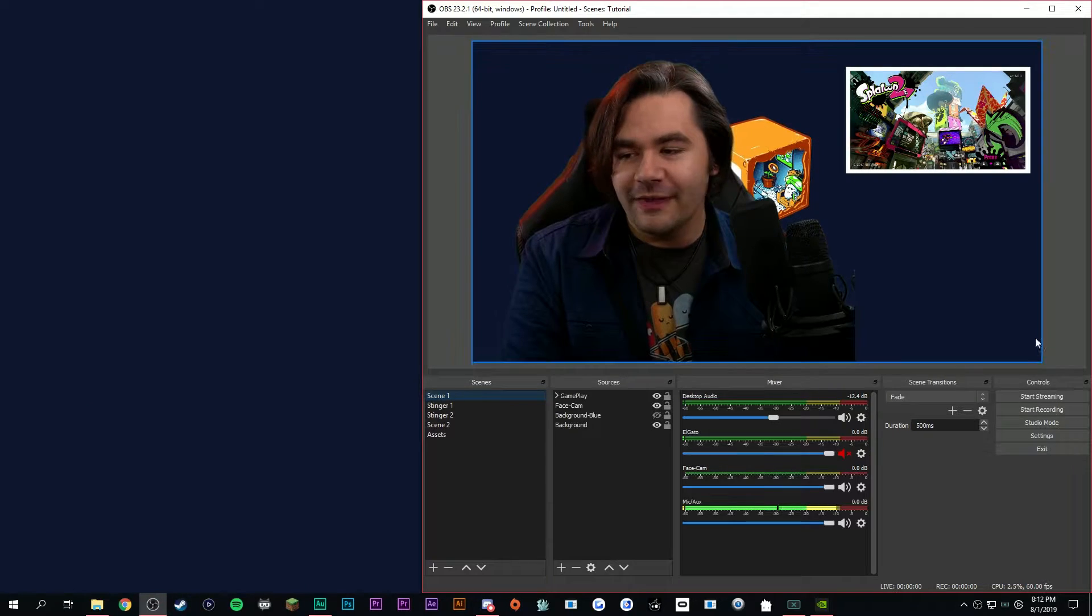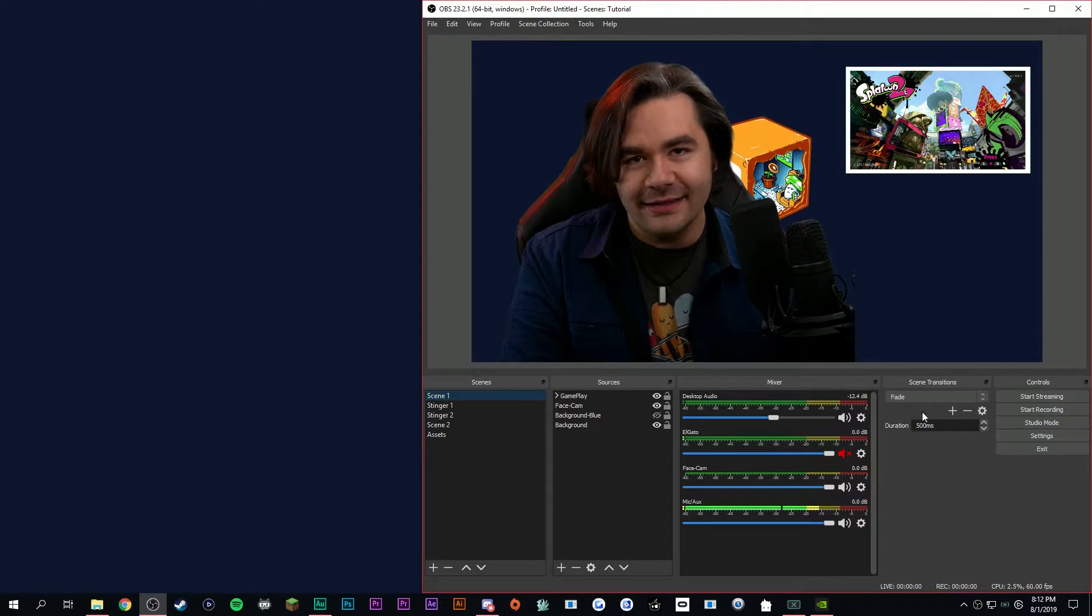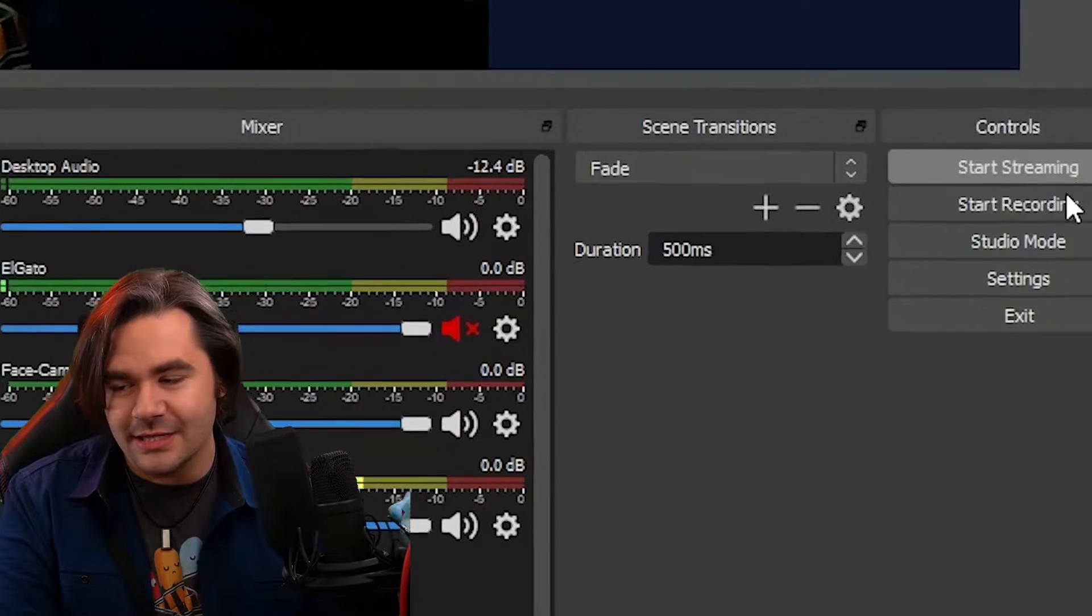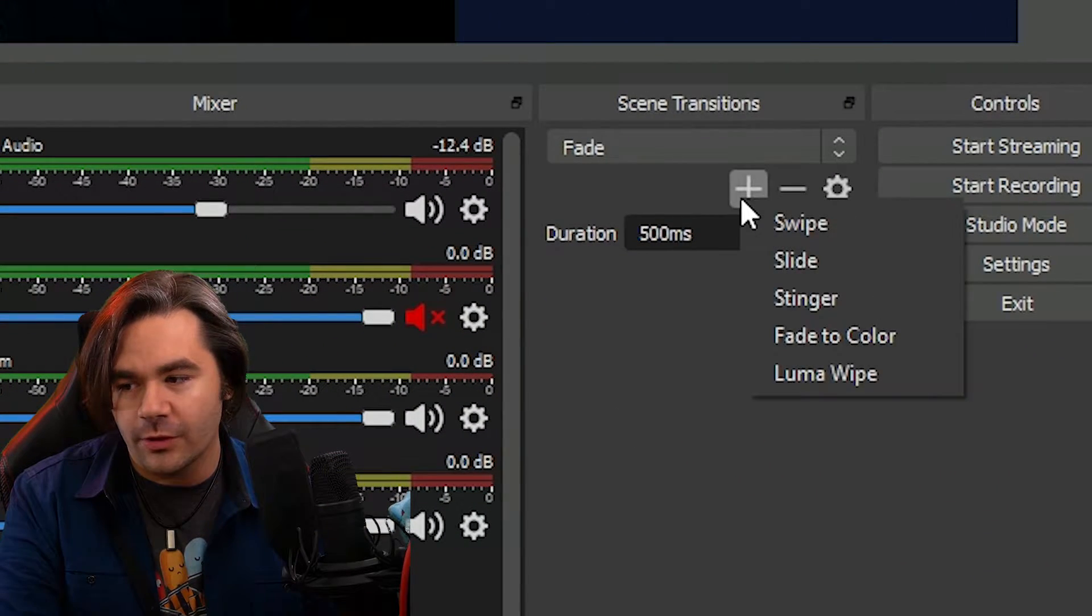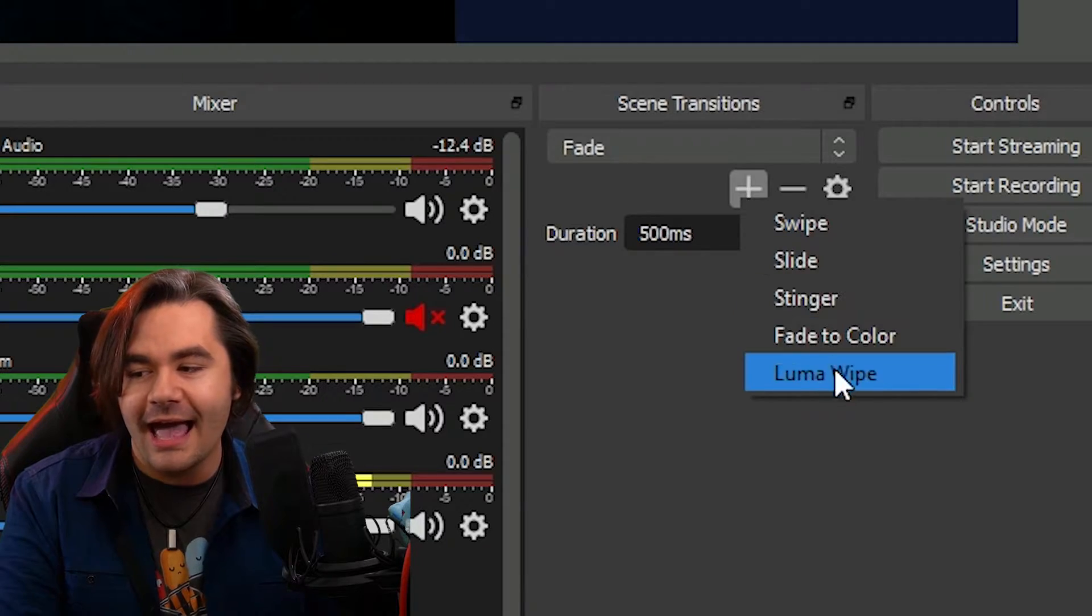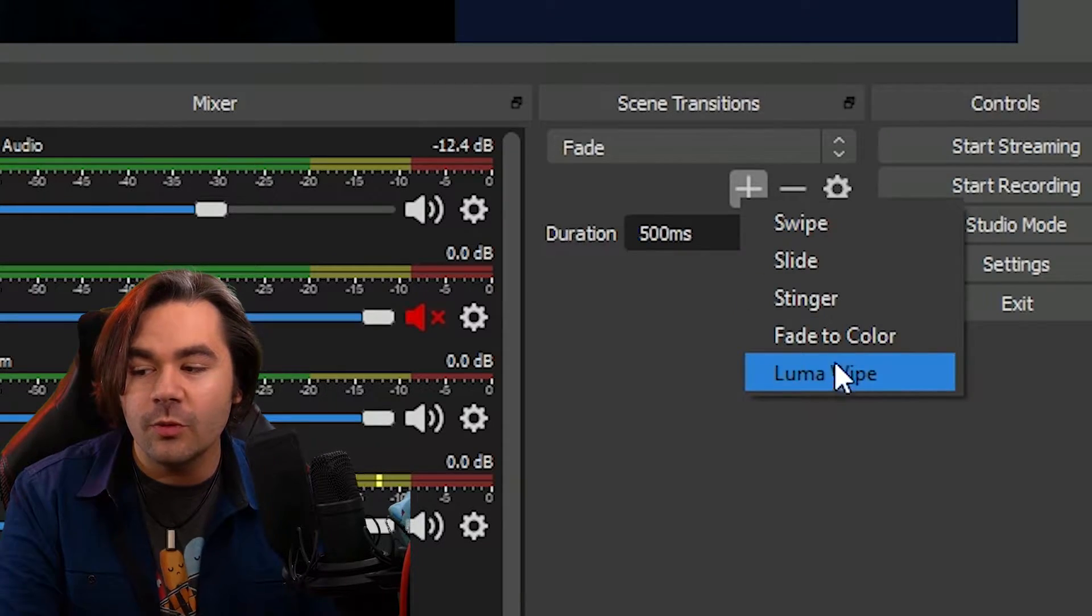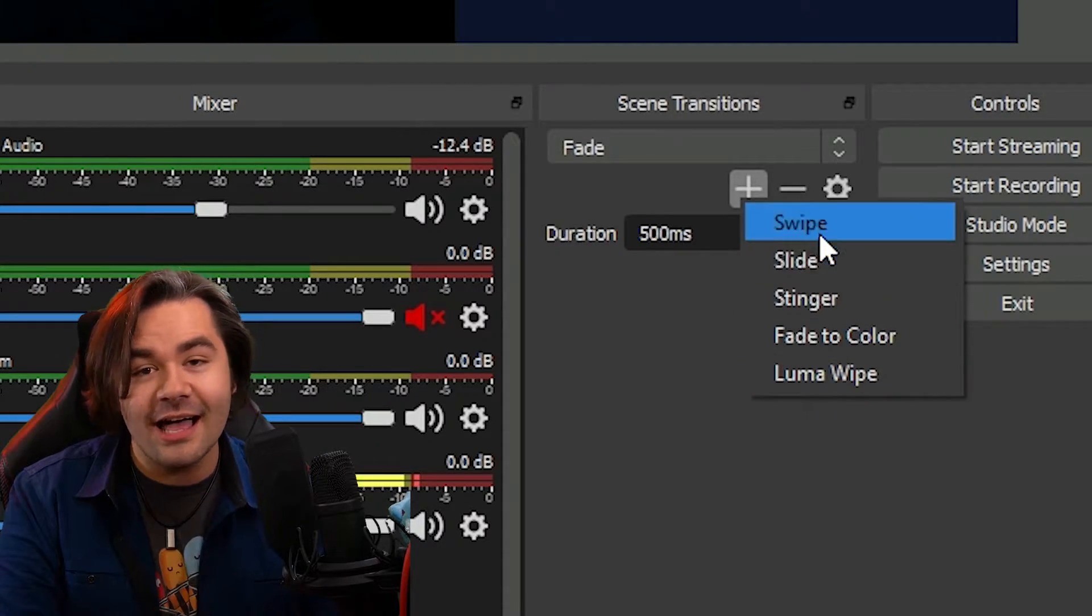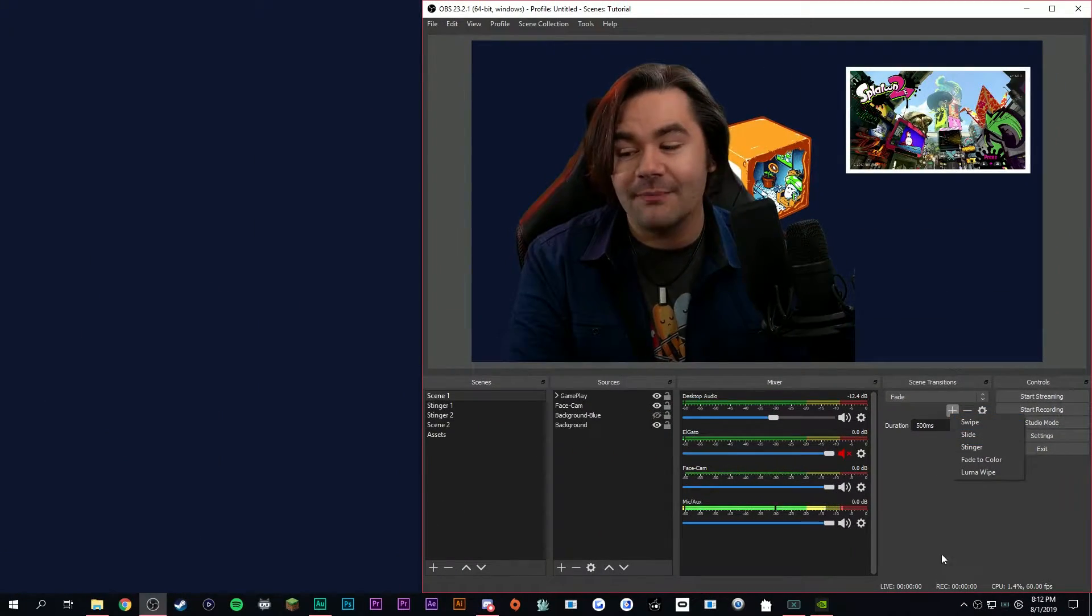If you need help with how to add these little transitions, click the plus button over here on the corner, and you want to add either a LumaWipe or a slide or a swipe.